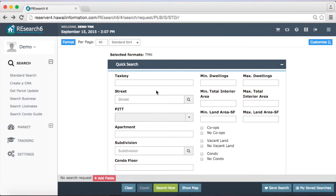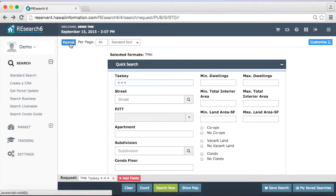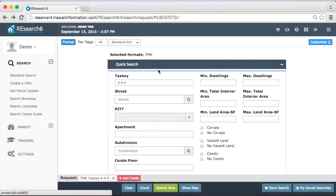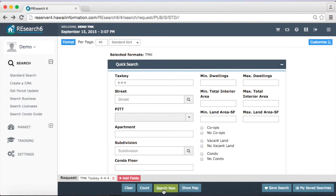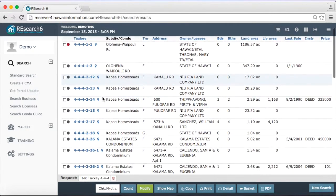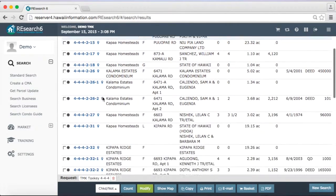I want to bring up a TMK report for you. So I'm just going to pull up 444 in a TMK one-line format. Right now I'm just telling the system, give me all properties within the area of 4-4-4. If you click search now, you're going to notice now we have a report of all the properties.